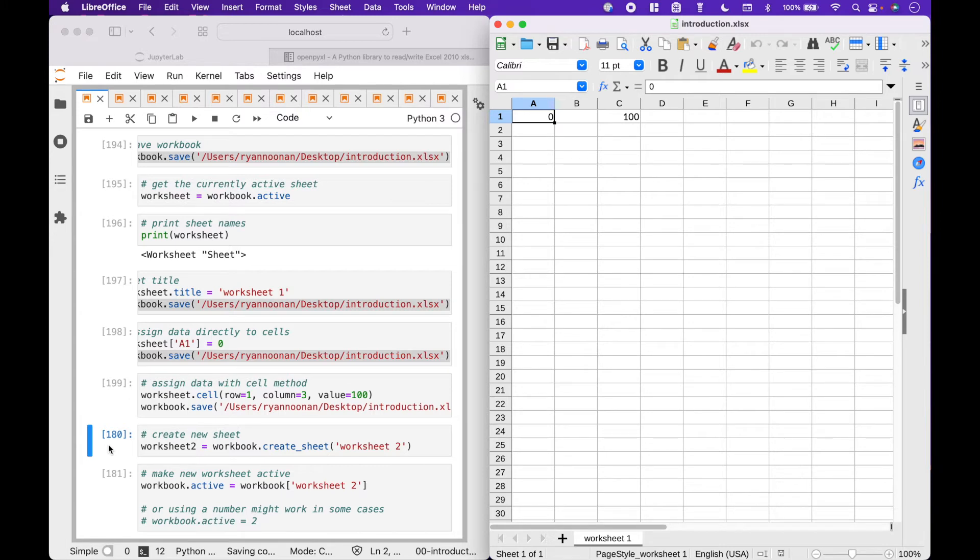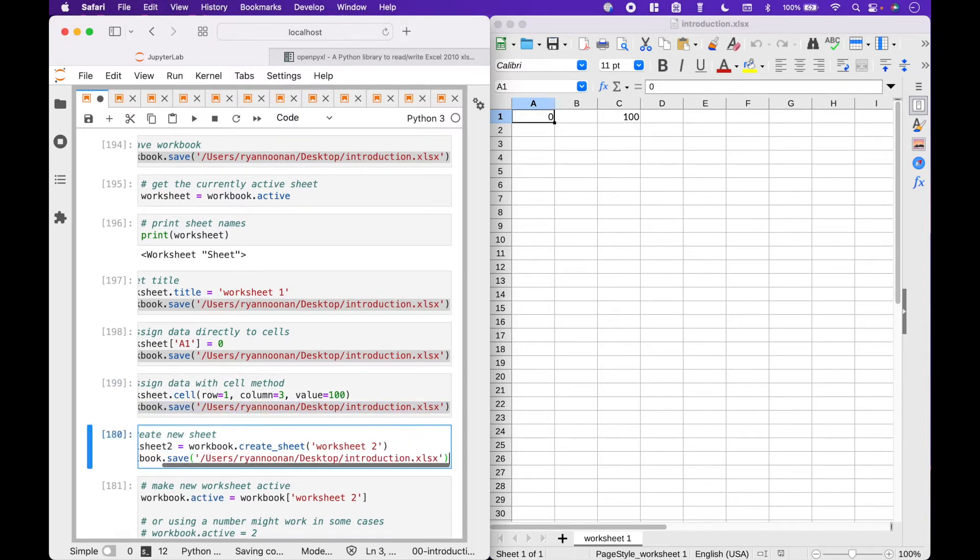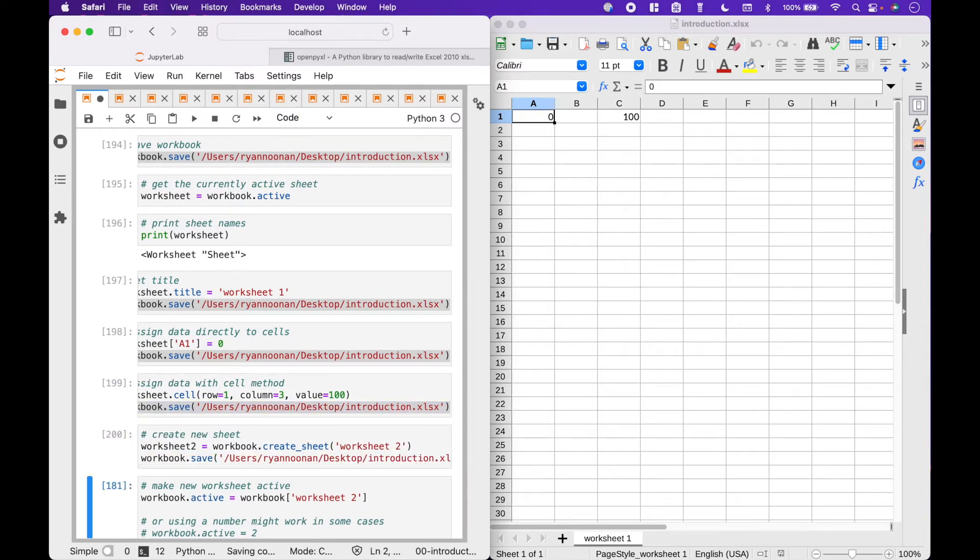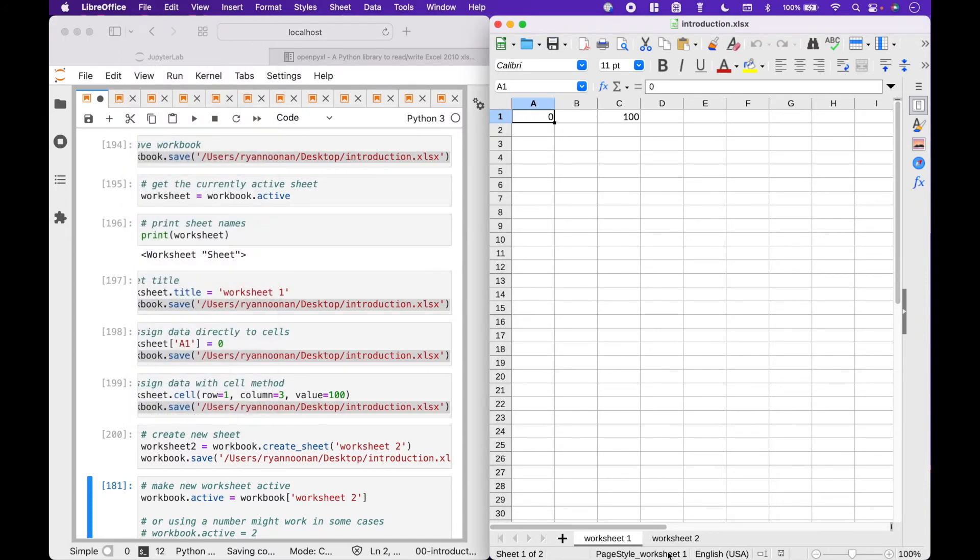To create a new worksheet, we can use worksheet 2 equals workbook dot create sheet and put in the title. In this case, worksheet 2. And here we have our new worksheet.